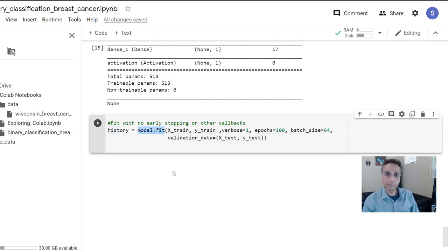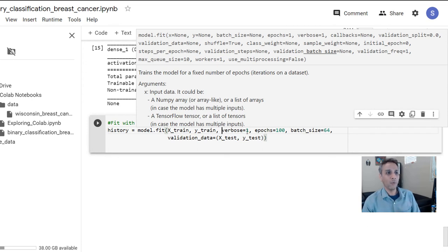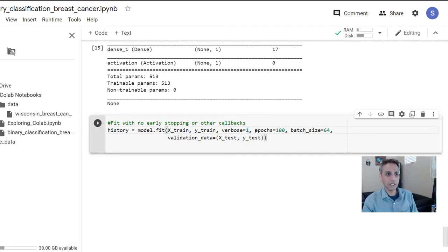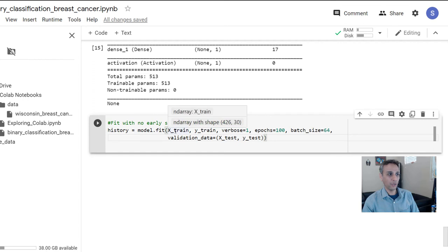I'm doing model.fit on X_train and Y_train. Verbose = 1 means display the output while training; if you set it to 0 it stays blank. Epochs = 100 — a good definition of epoch is that in a given epoch the model sees every part of your training data. Batch size = 64, meaning it loads 64 data points at a time.